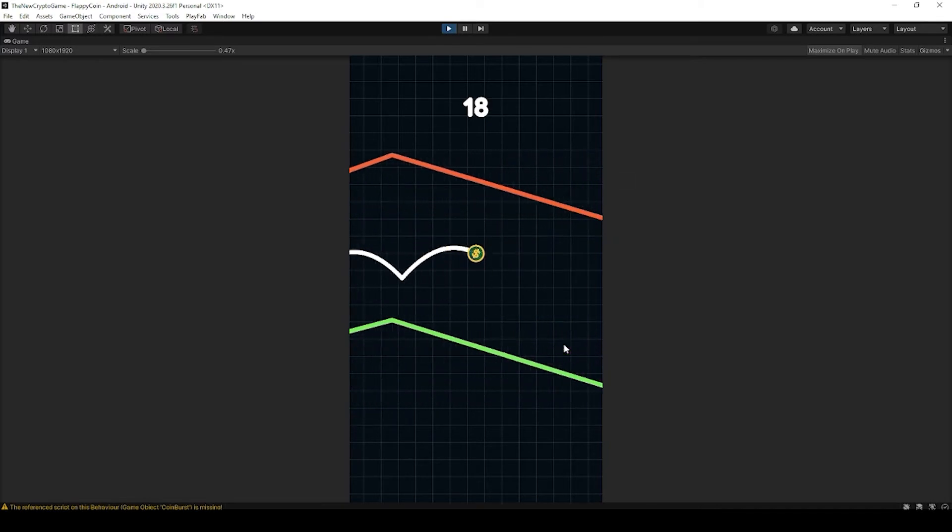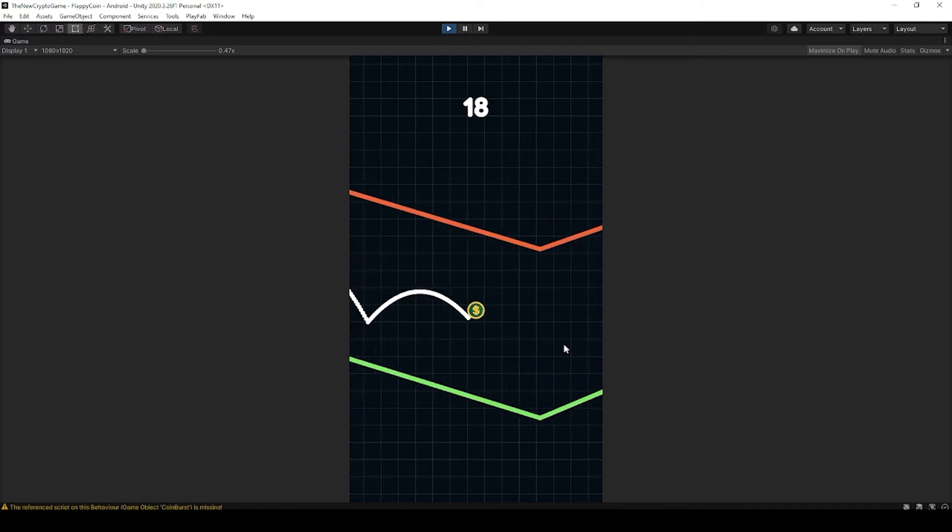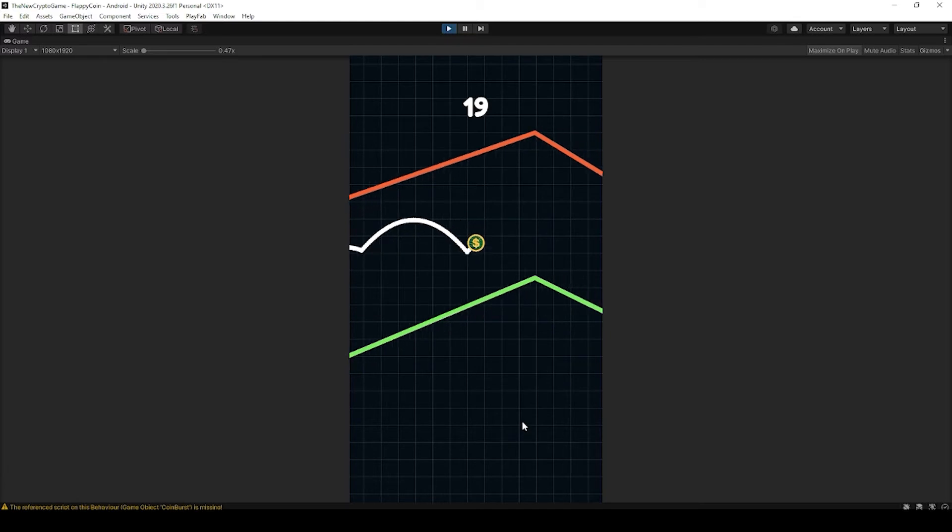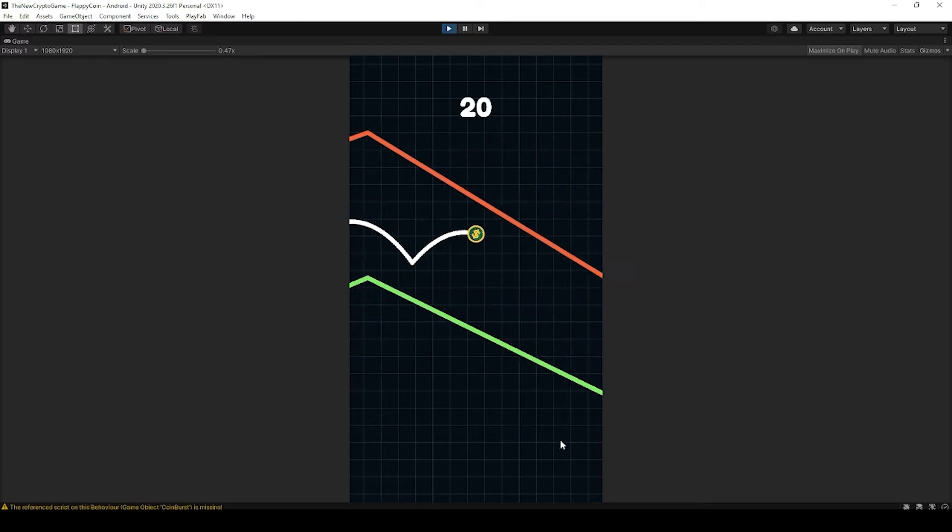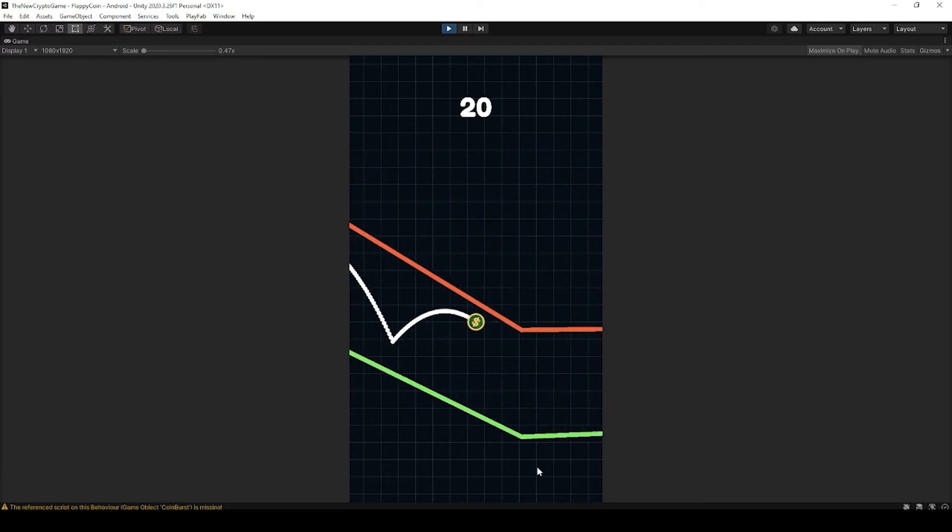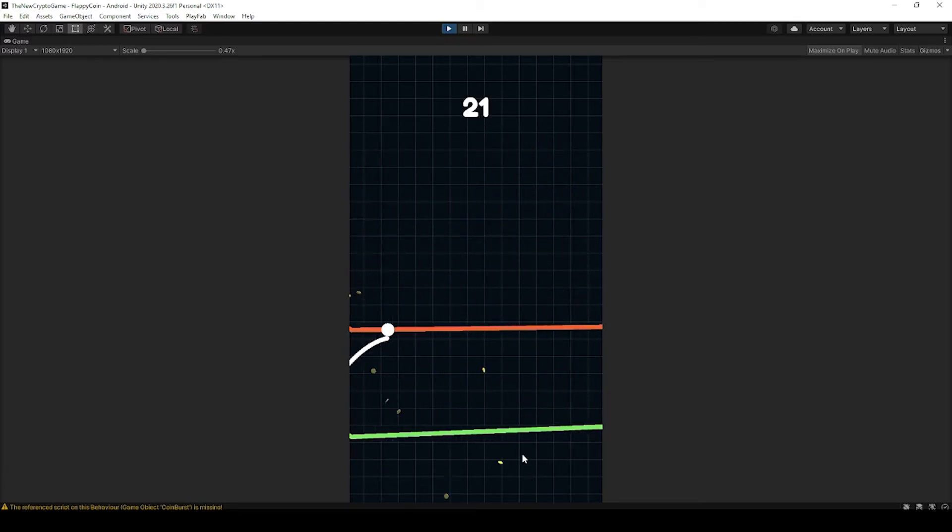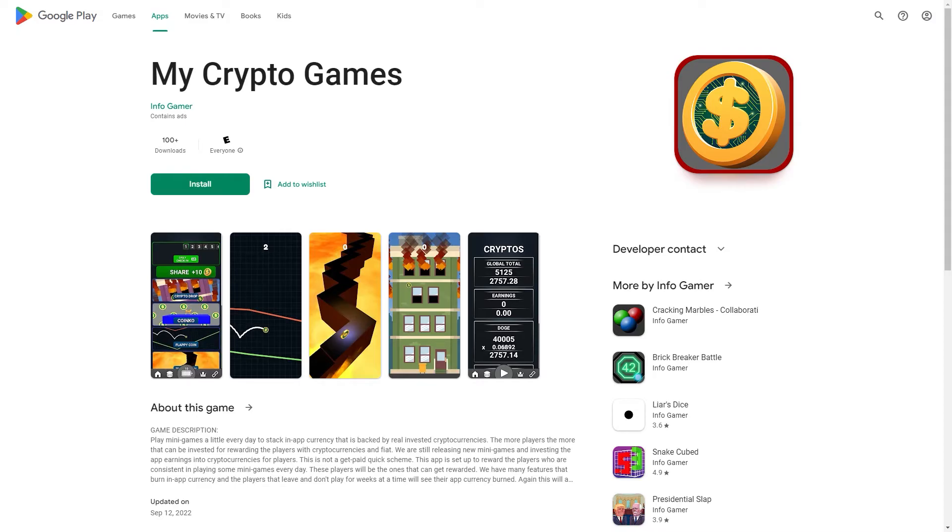Whenever this happens to me, I often use the Android Studio Logcat tool to debug my app and find any errors that are occurring.